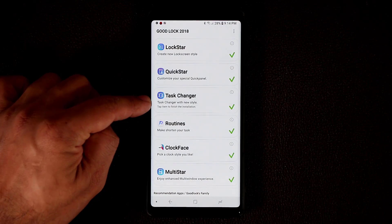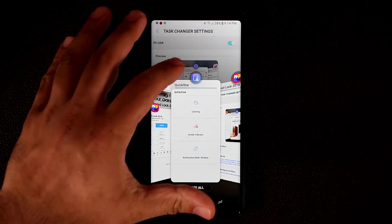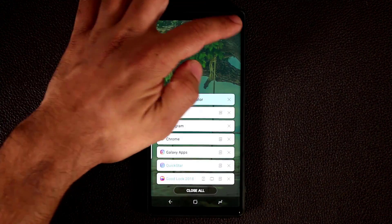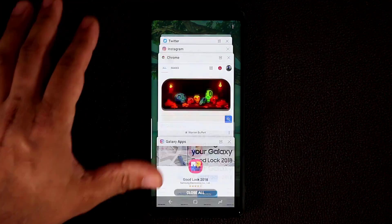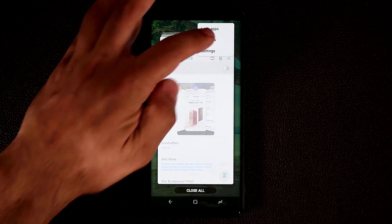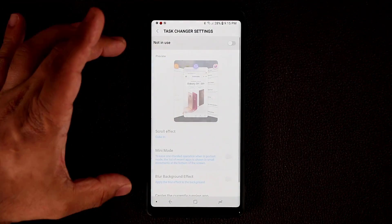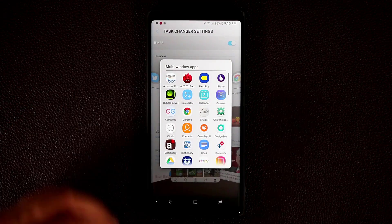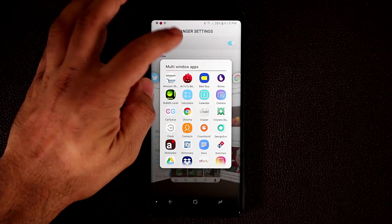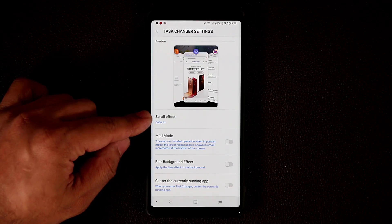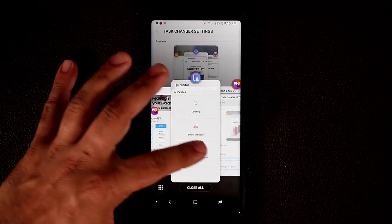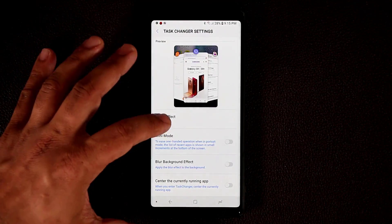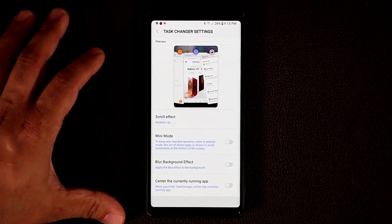Now, the Task Changer. If you tap on this, you get a beautiful interface. Normally you might have the thumbnail view or list view with standard Samsung smartphones. But with the Task Changer module enabled, you get a much more beautiful app switcher. There's more you can do — tap the button to pull up multi-window apps for multitasking, and there's a mini mode. Under scroll effects, you can pick different effects like cube out or rotation up. Each one gives a different animation as you scroll through your recent apps.